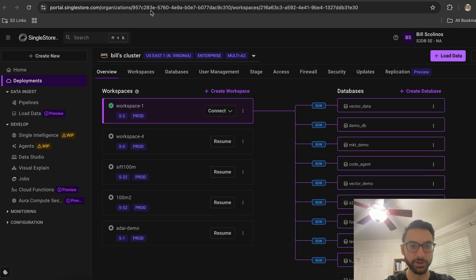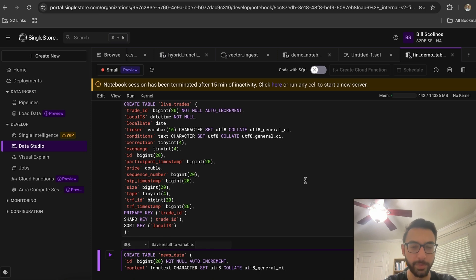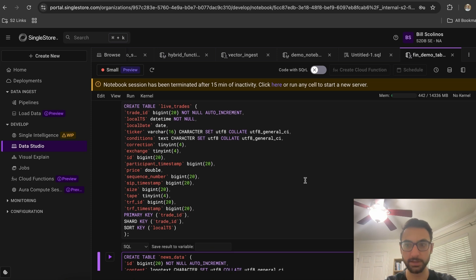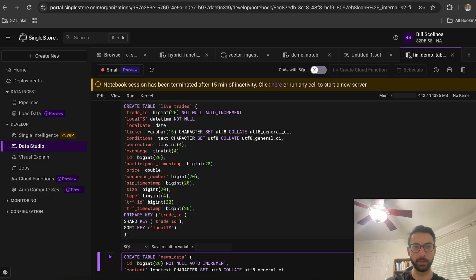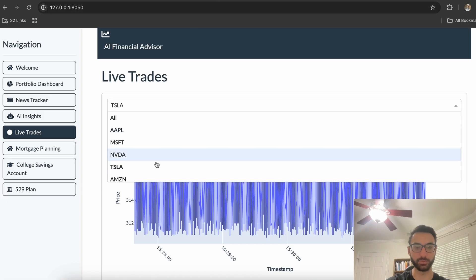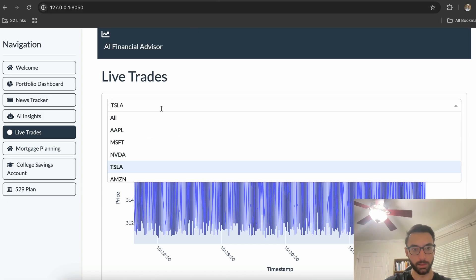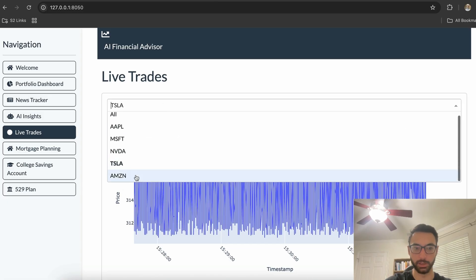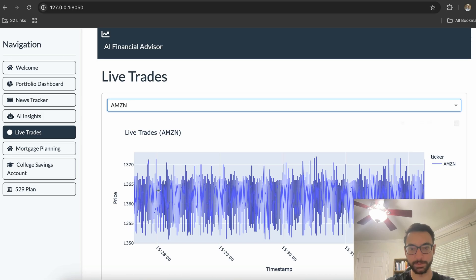And then just to dive into the back end here, the two main non-standard tables are first of all our live trades table. This is the table that's powering this dashboard that you see here. We can just click on another one to see the difference.